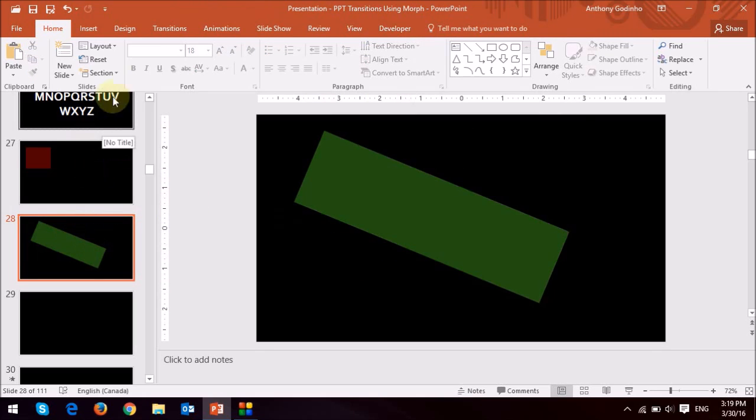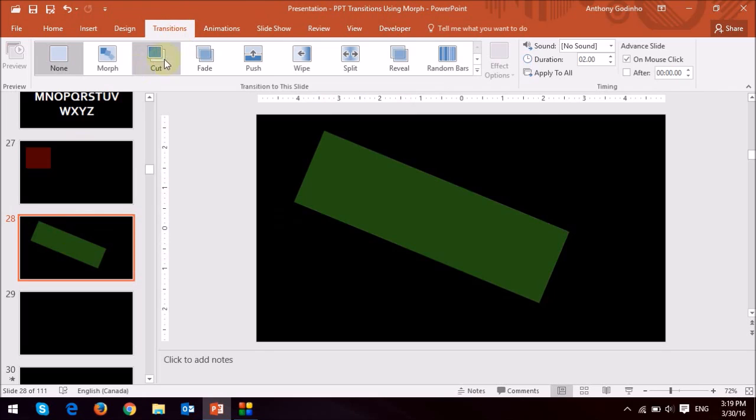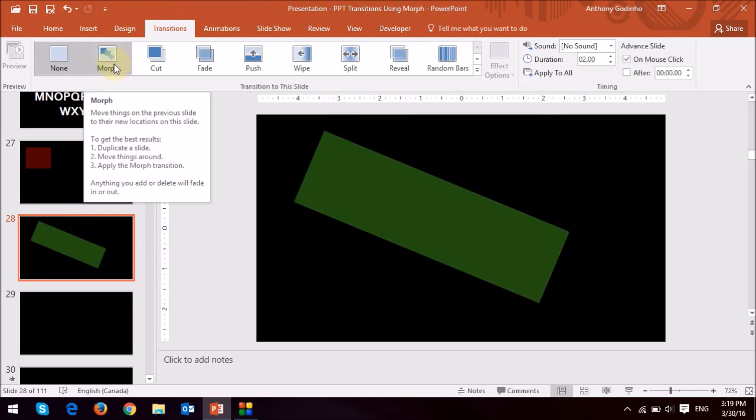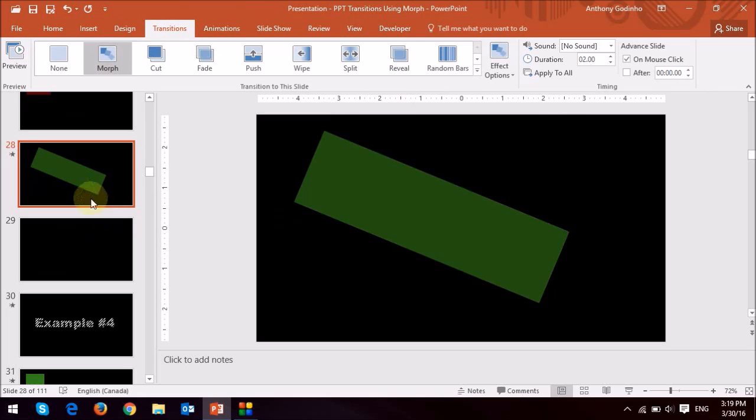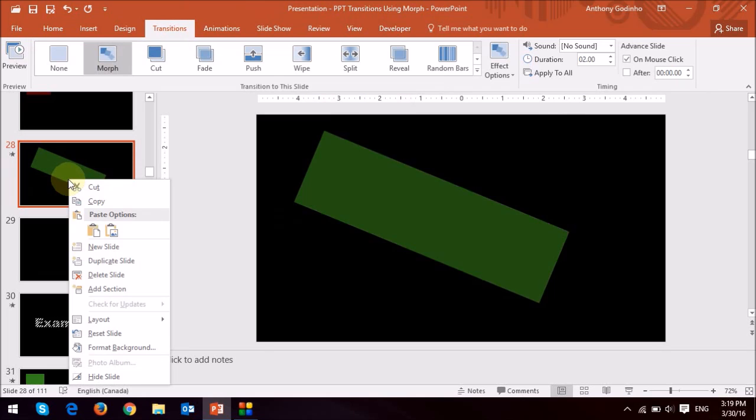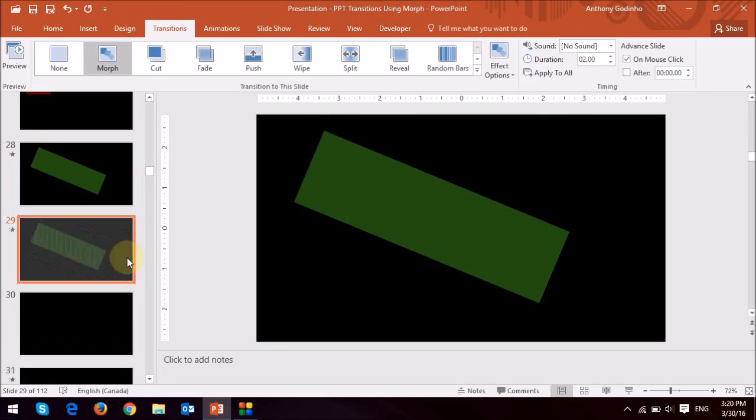And then what I'm going to do is go to the transitions tab and I'm going to apply the morph transition right here to the second slide. I'm then going to duplicate the second slide.